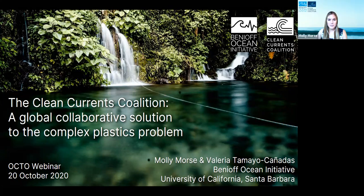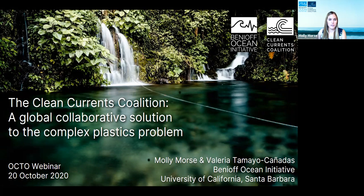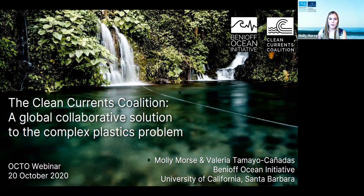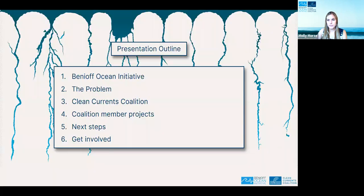Thanks Sarah, thanks so much to the OCTO network for welcoming us here today, and I want to thank all the participants who are here and listening in. I'm Molly Morse, a project scientist with the Benioff Ocean Initiative at the University of California Santa Barbara. I'm here with my colleague Valeria, also a project scientist at the Benioff Ocean Initiative. Today we're going to be sharing about our program called the Clean Currents Coalition, which is a global collaborative solution to the complex plastics problem.